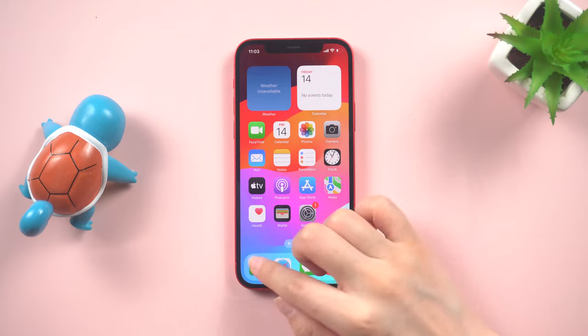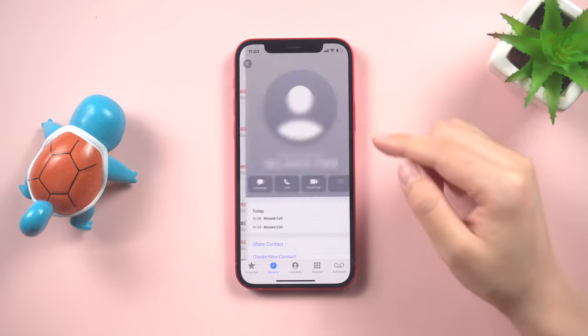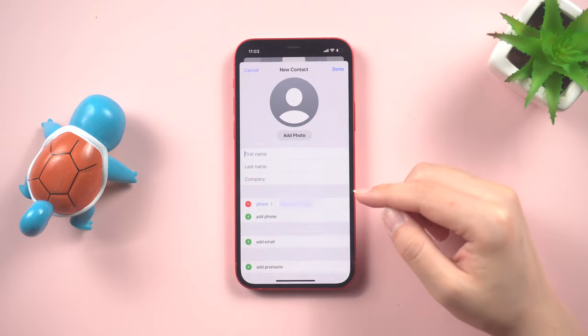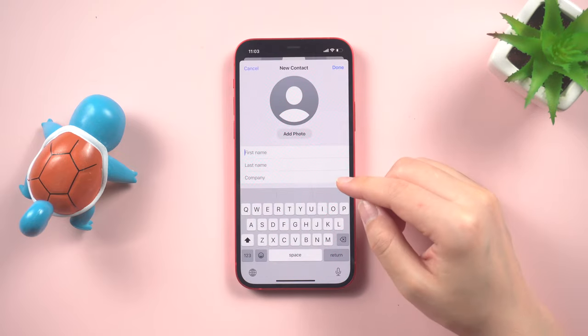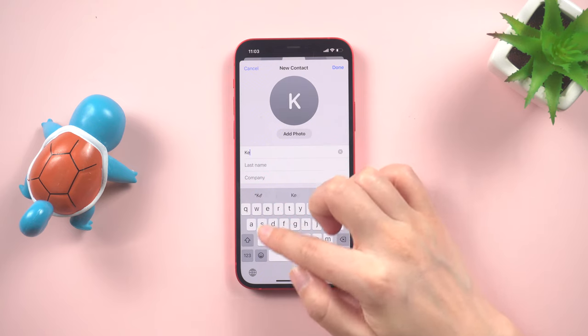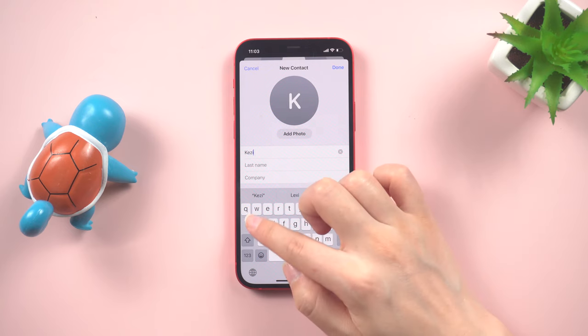To begin, open your contacts application. You have the option to create a new contact or modify an existing one. Let's start by creating a new contact.